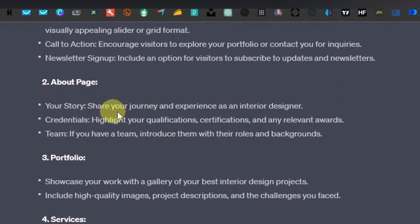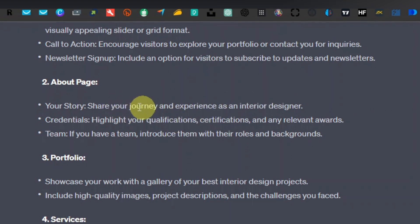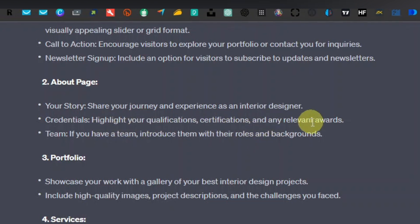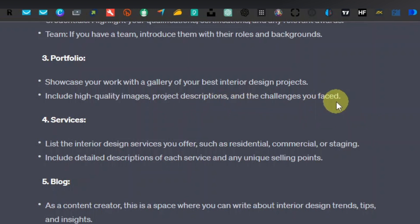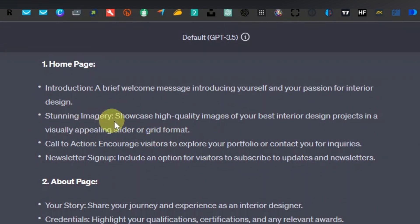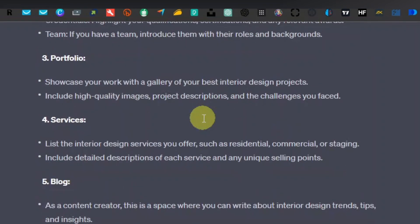For the about page, you're going to have your story — sharing your journey and experience as an interior designer. You also have your credentials, highlighting your qualifications, certifications, and any relevant awards. If you have a team, introduce them with their roles and background. Under the portfolio section, showcase your best interior design projects with high quality images, project descriptions, and challenges you faced — similar to the stunning imagery on your homepage.